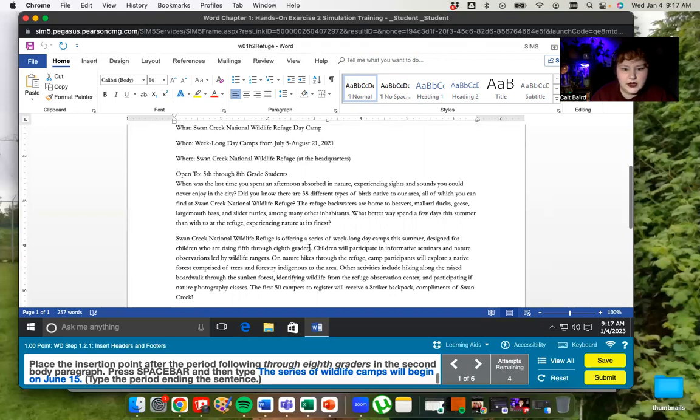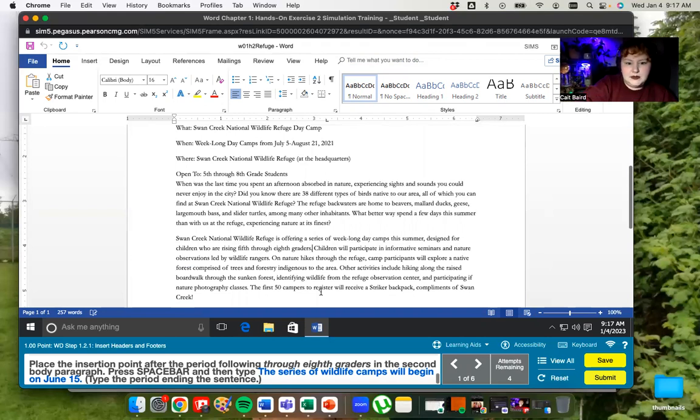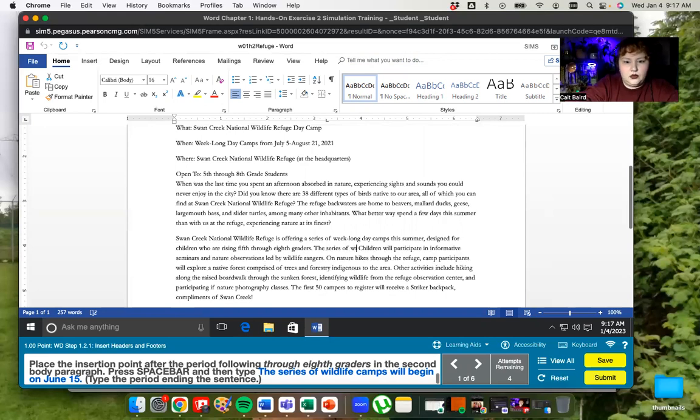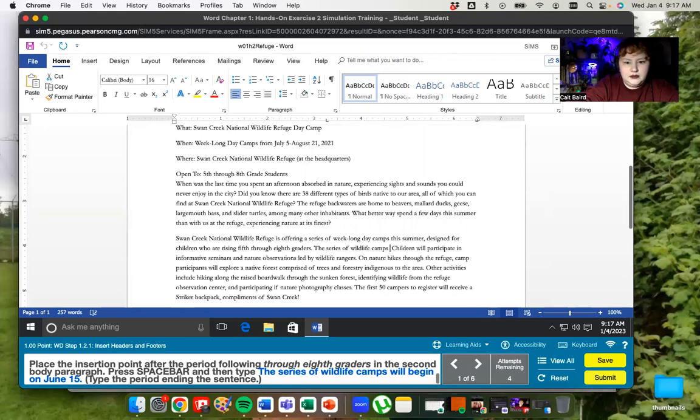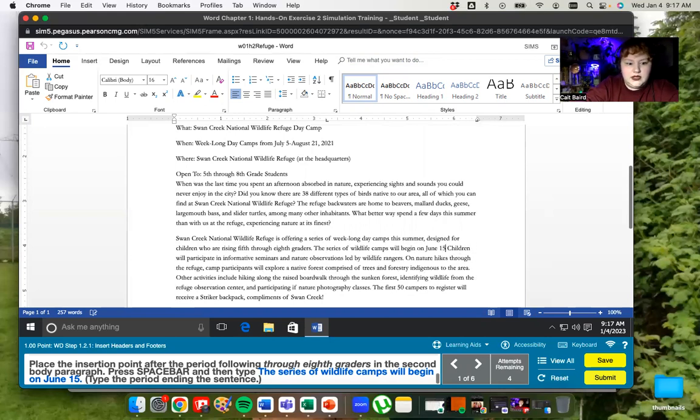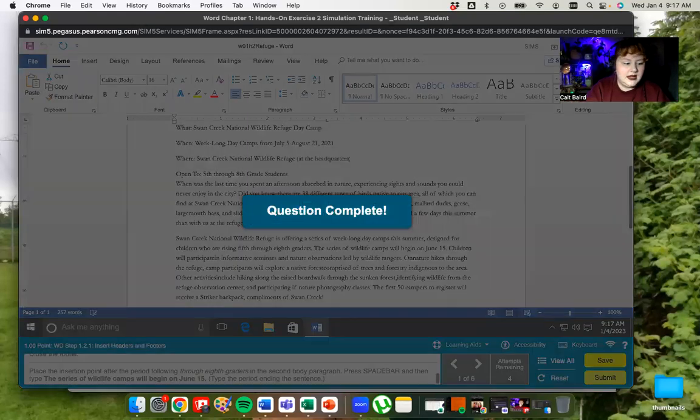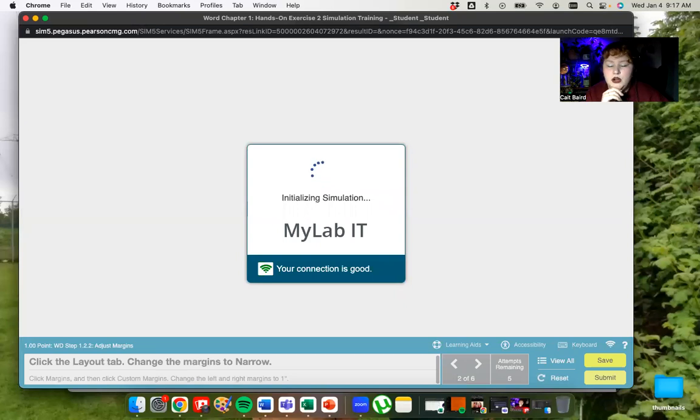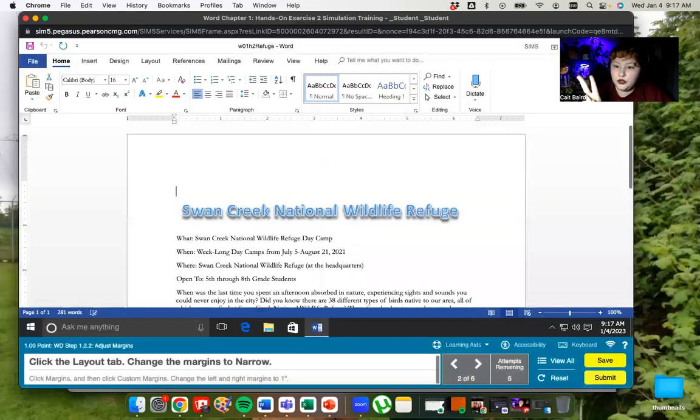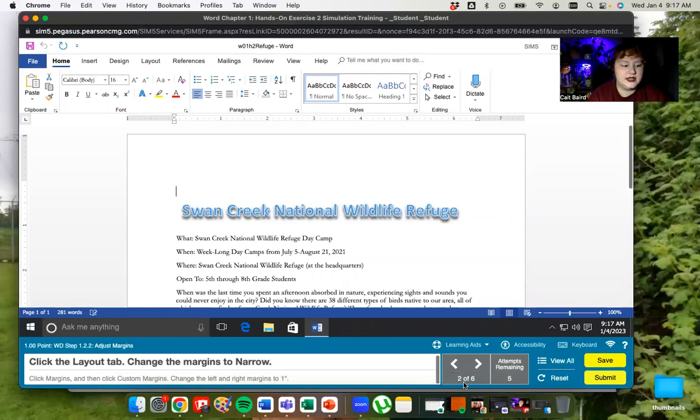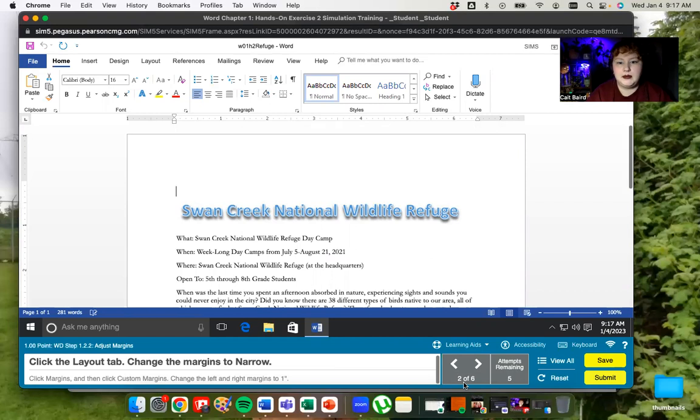So the second body paragraph would be this one here. Second multi-line paragraph. So we're going to look for the phrase through eighth graders, which is right here. And we're going to put it after the period. Then we're going to press space and type in the blue text. The series of wildlife camps will begin on June 15 period. And the question is over. We're now on question two. We're going to move to a slightly different kind of subject. That was all the footer. So now we're going to look at some page layout options.